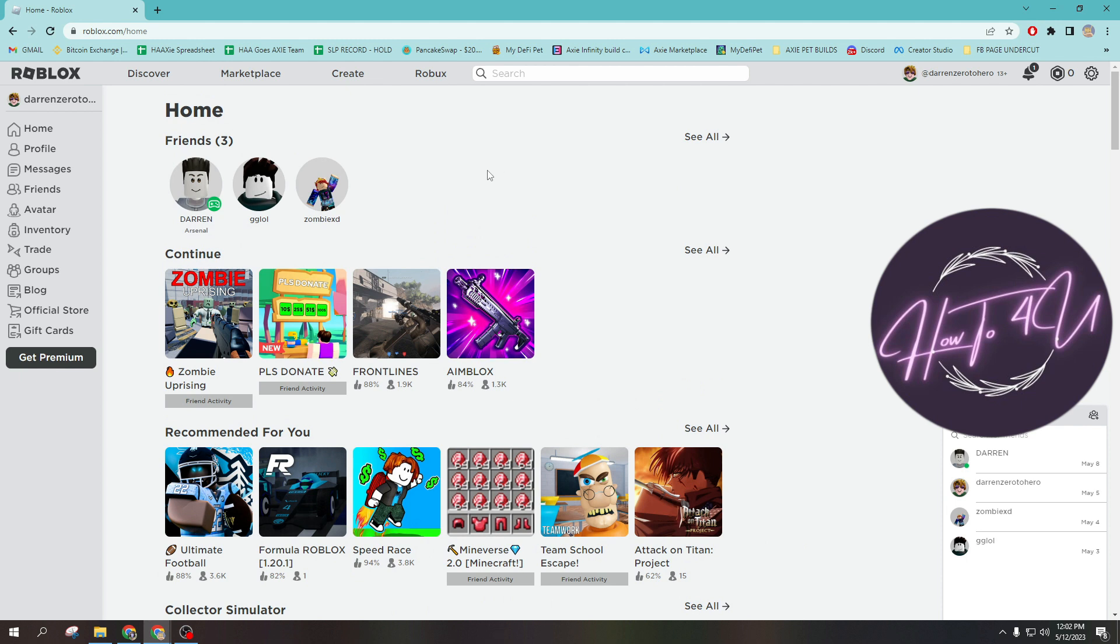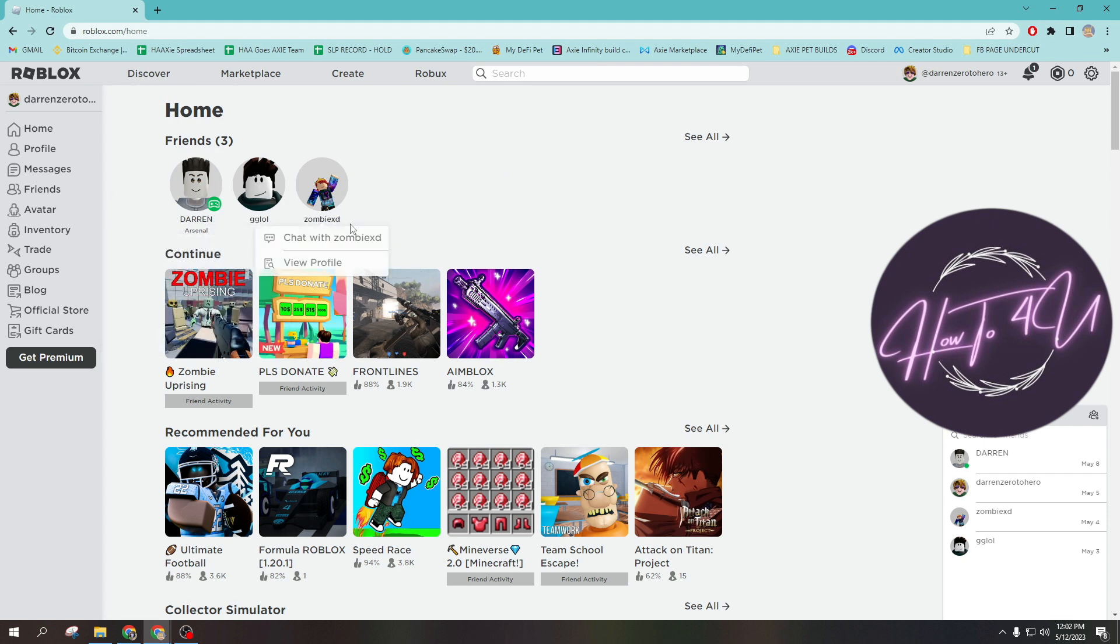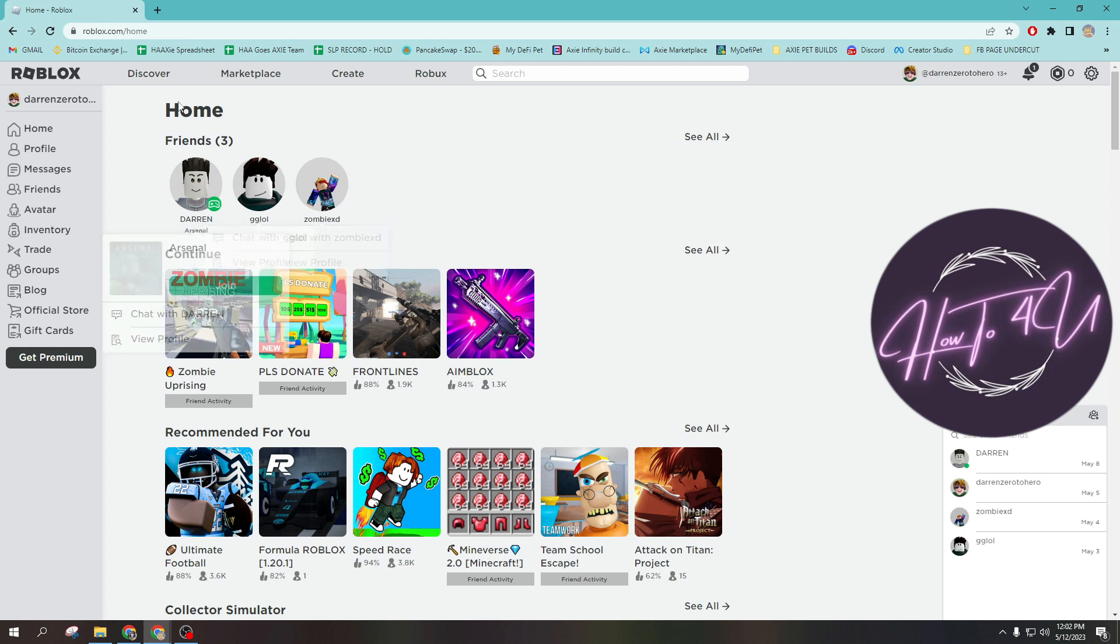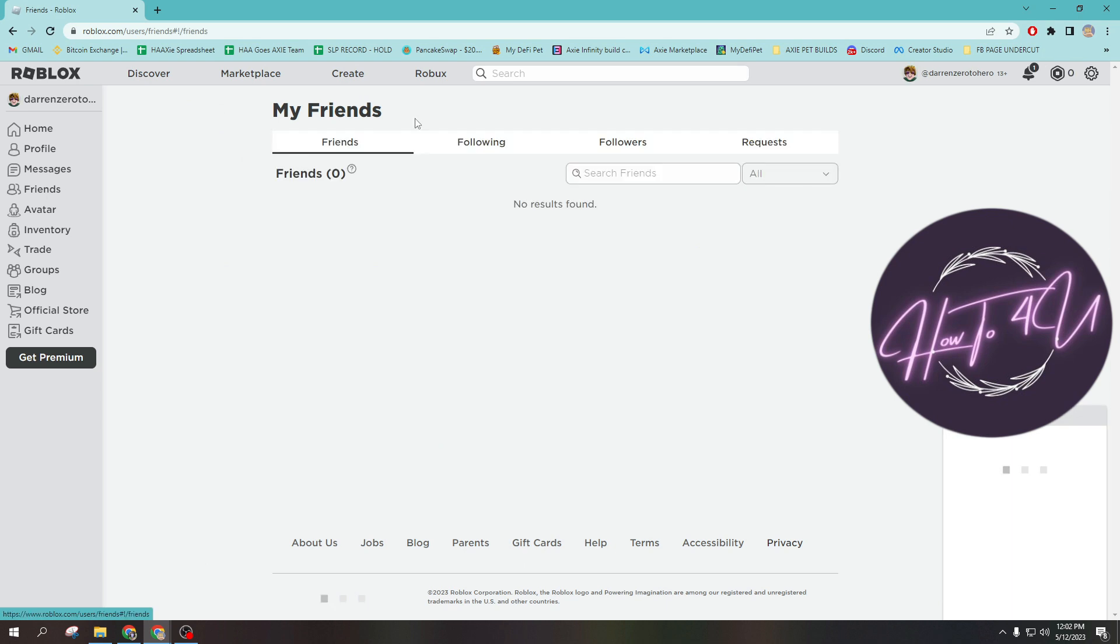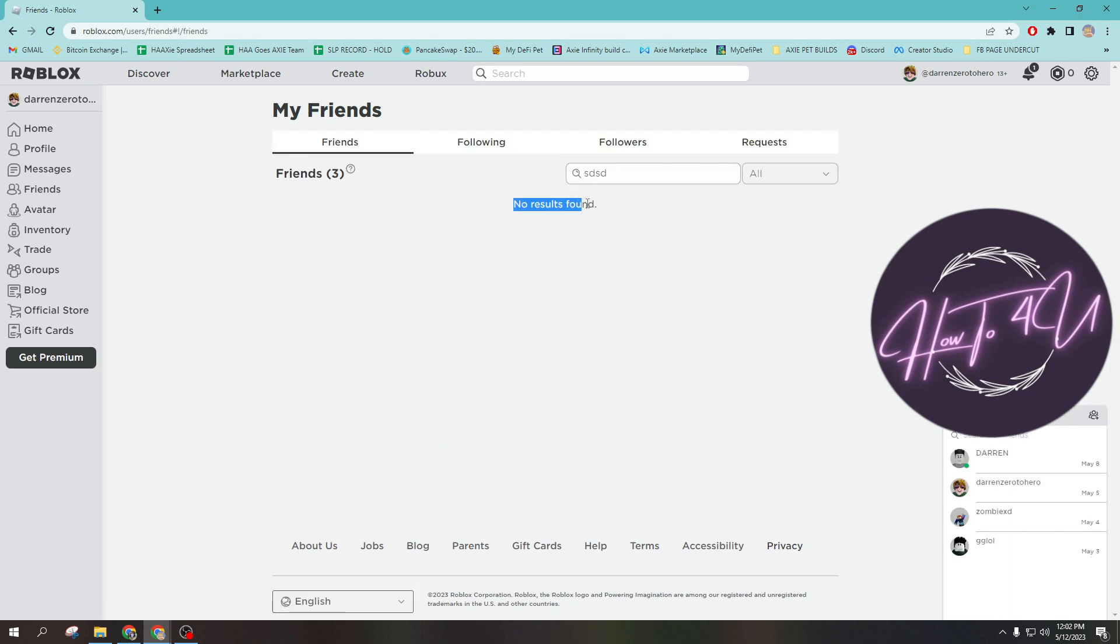Then what you need to do is open up the Roblox application. You need to install the application first on your PC or laptop, and you can also do this on Android and iOS phones. If we go to friends here and type a username, as you can see, no results found.